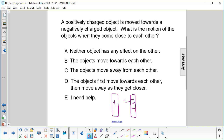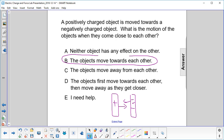As they get closer together, they attract each other, right? Opposites attract. So they'll continue to move towards each other — that's answer B.